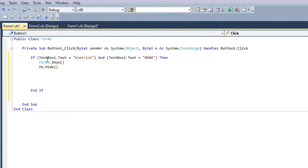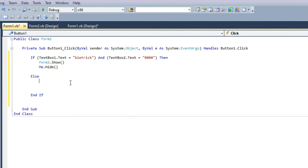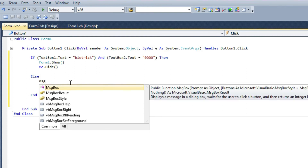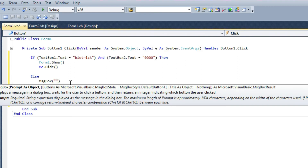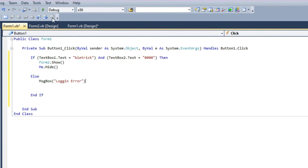If textbox1 is 'Beatrix' and textbox2 is the password, it will perform. If there is no match — else — show a MessageBox with the message 'Login Error'.